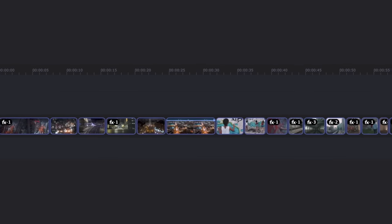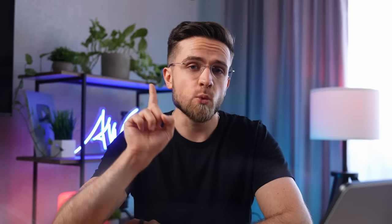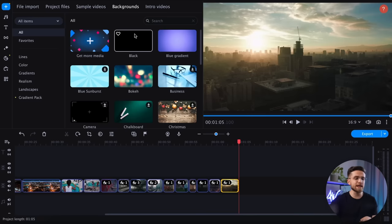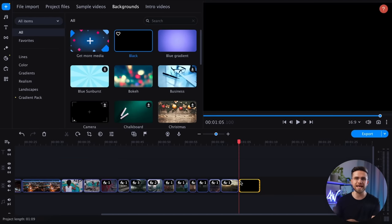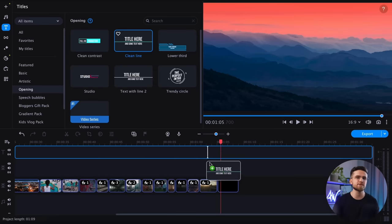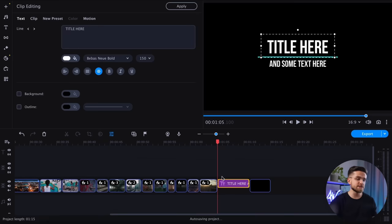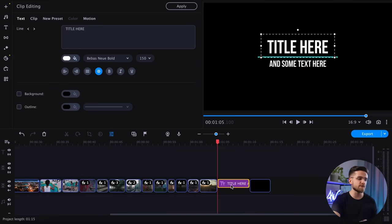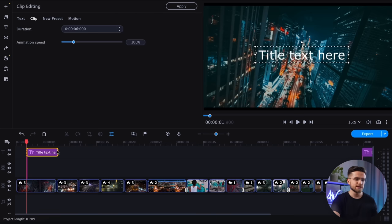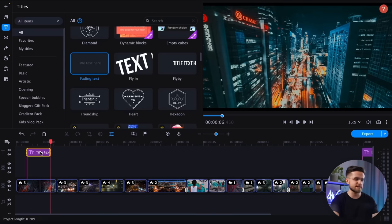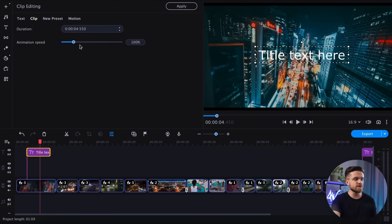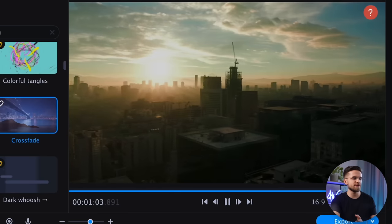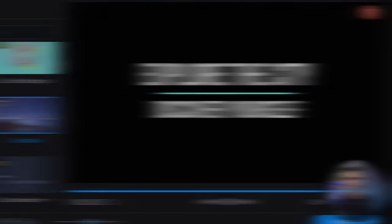At this point, the video sequence is complete. However, we still need to add the final touches, such as fading to black and adding text. Add a black background from the backgrounds tab and a block of animated text from the text tab. I think the first opening shot will benefit from some text too, so I will add it the same way. For the video to fade to black, I need a transition, but I will do that later.